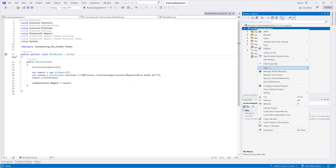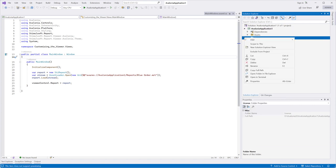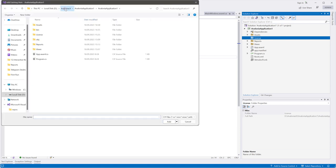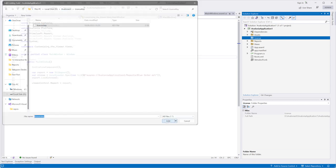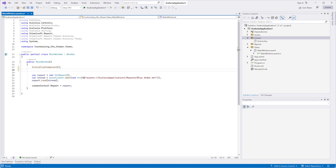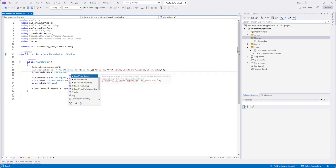Create a folder and add a license file to it. Load the file into the stream. Use the LoadFromStream method to activate the viewer.